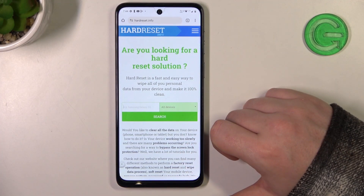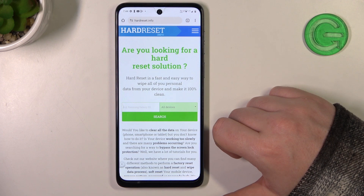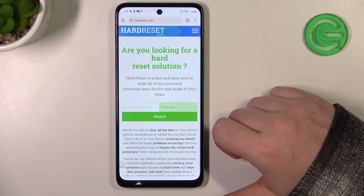Hello! In this video I want to show you how to add a website as a custom shortcut icon on your home screen in a Motorola Moto G54.